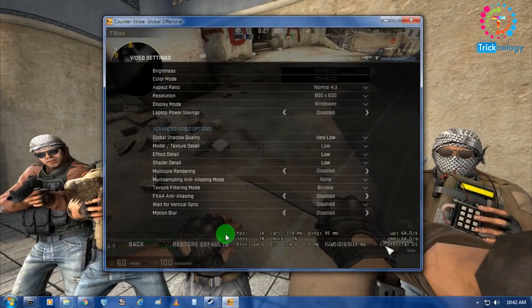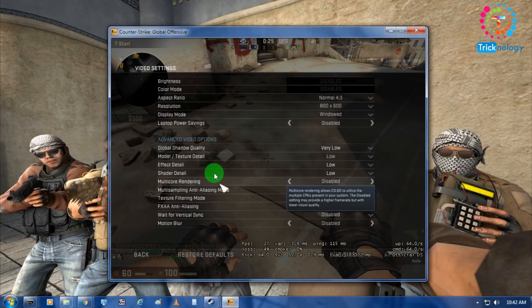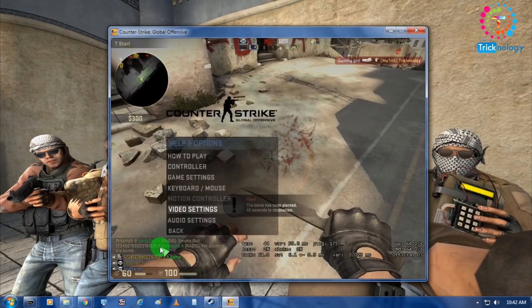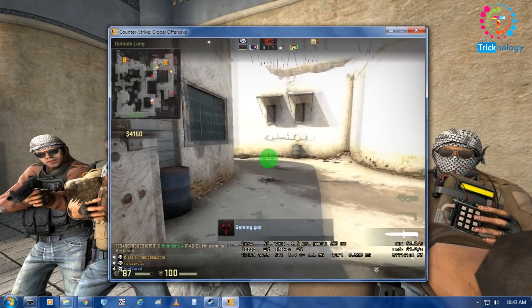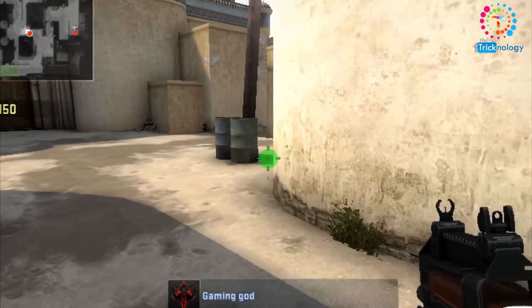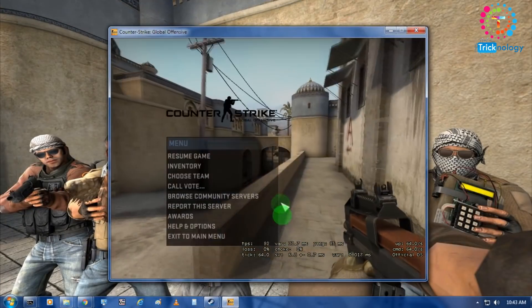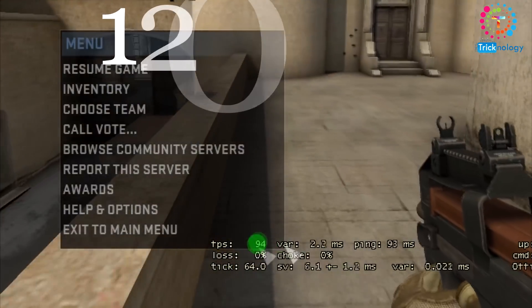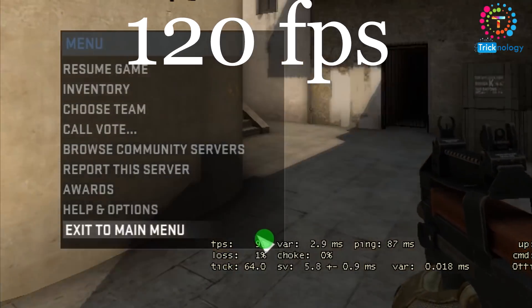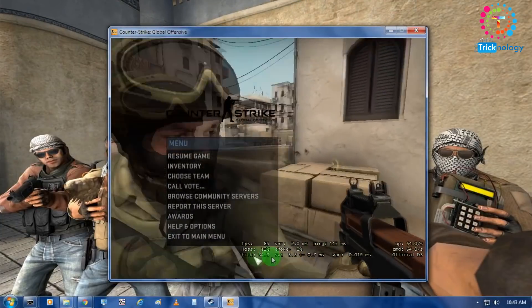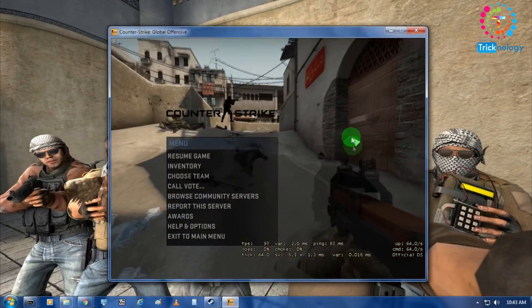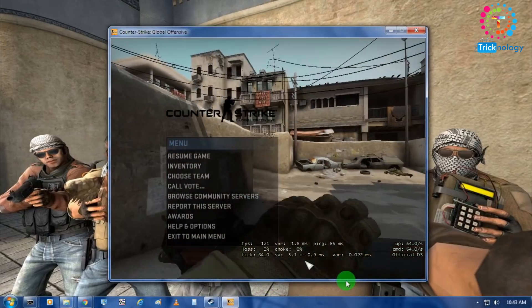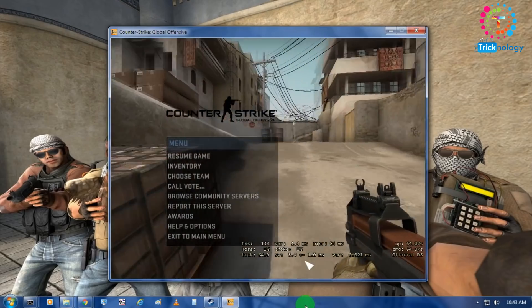Now let me check how much FPS I am getting after doing these settings. As you can see I am getting about 120 FPS. My FPS is boosted automatically. If you want more FPS on your CSGO then my second and third method will help you.